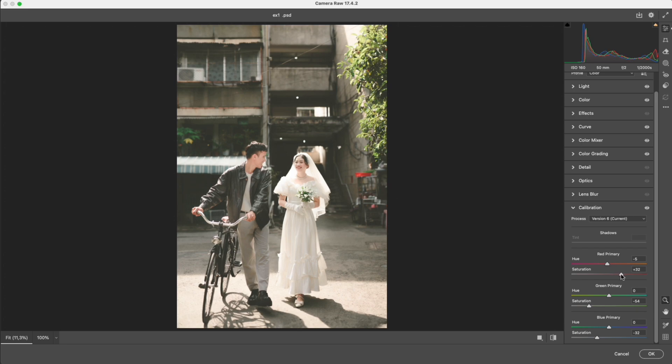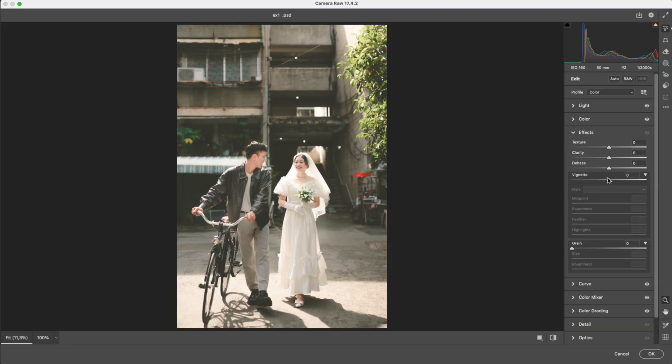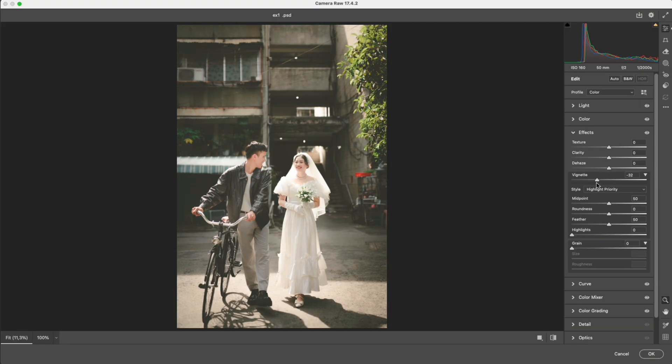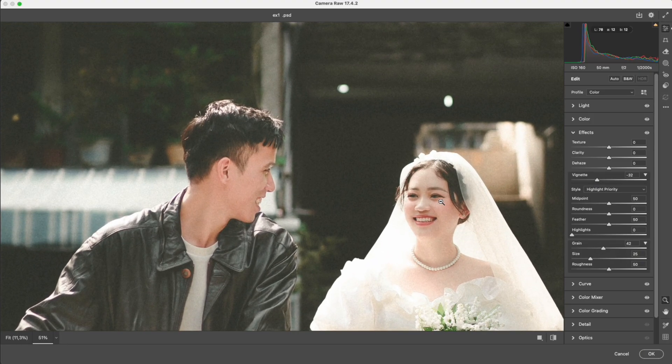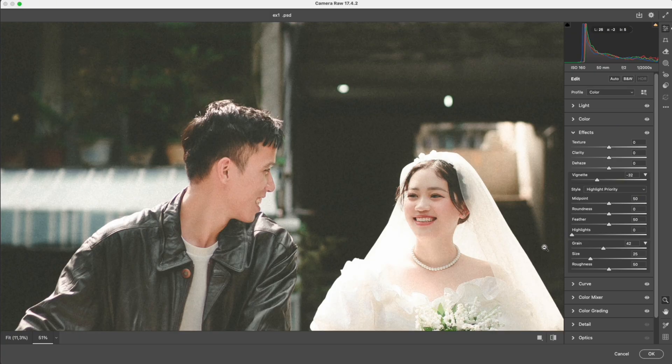In effects, I slightly reduce vignette to make the center brighter and stand out more, then increase grain to break the digital smoothness, making the photo look like it was shot on real film. When you look closely, the texture feels more alive, more organic and natural.